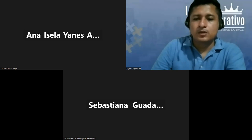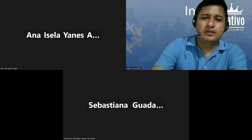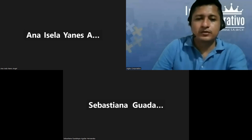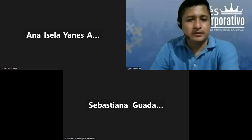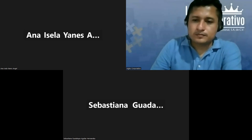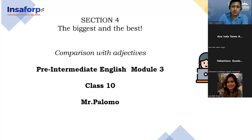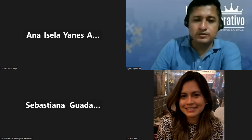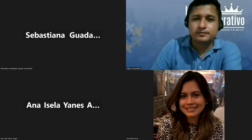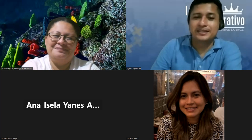Thank you so much for being here, everybody. Welcome, good evening. How are you? Are you ready for today's class? We're going to keep working with section number four: comparison with adjectives. Yesterday we started a little bit on this one; today we're going to get deep on this one, so we can be clear about the different examples.